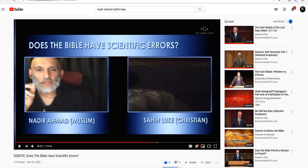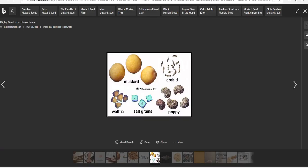First and foremost, what we definitely need to grant is yes, the mustard seed, as you can see by the size comparison here, is larger than some other known seeds. For example, the orchid. Here we see the poppy seed. And of course, there is other ones here as well.